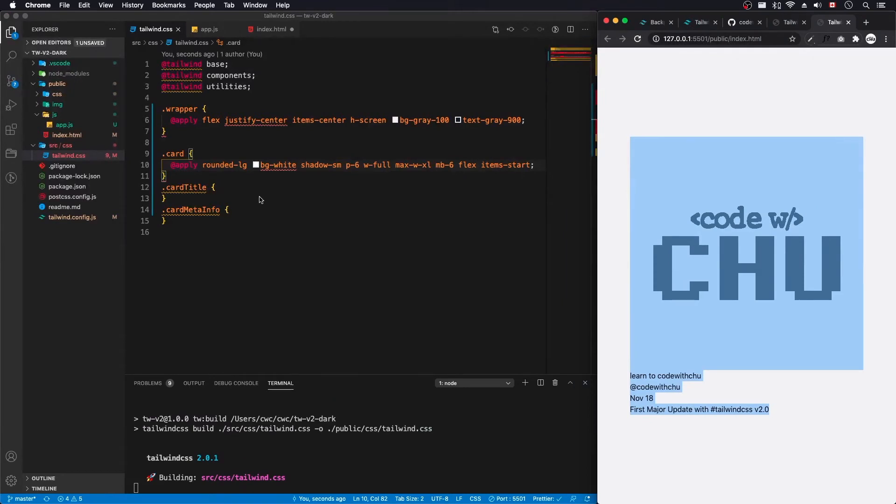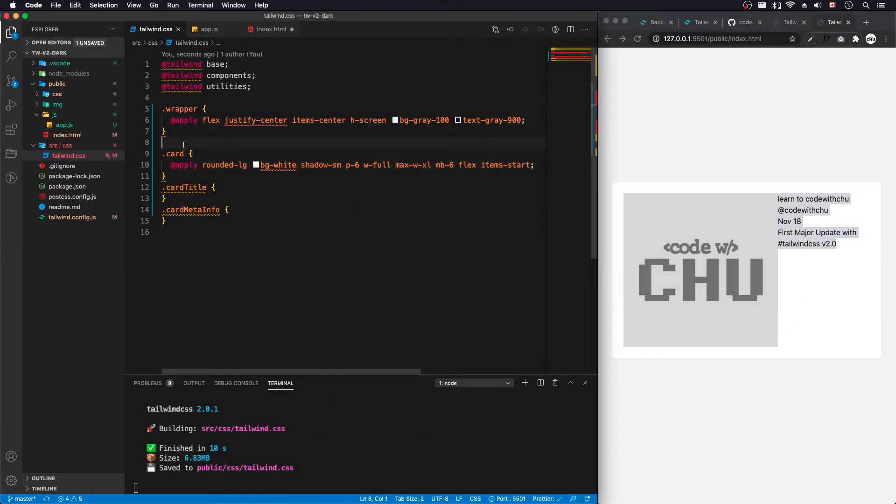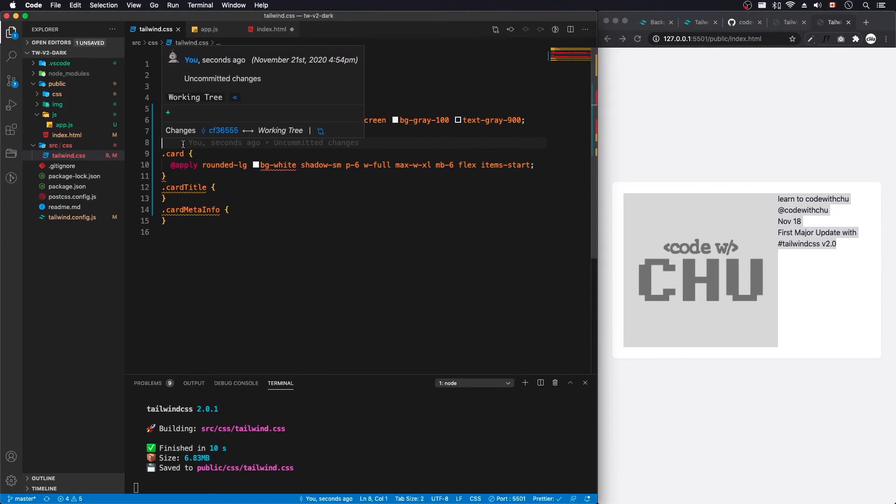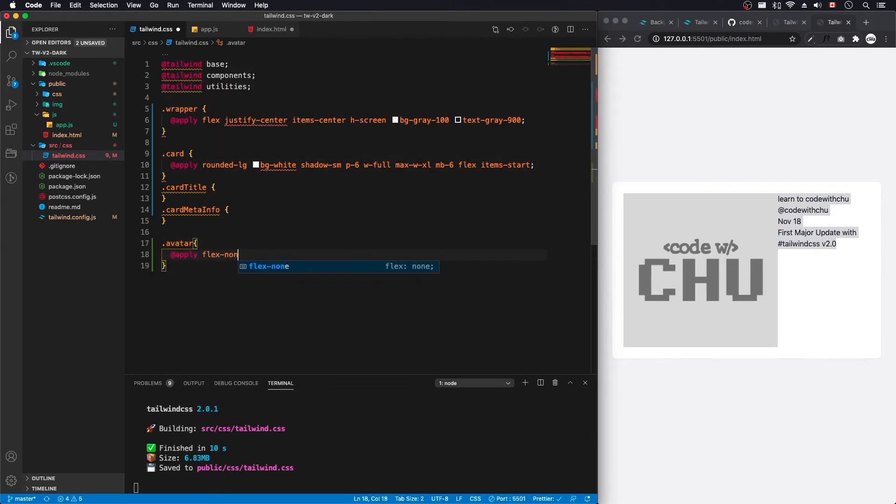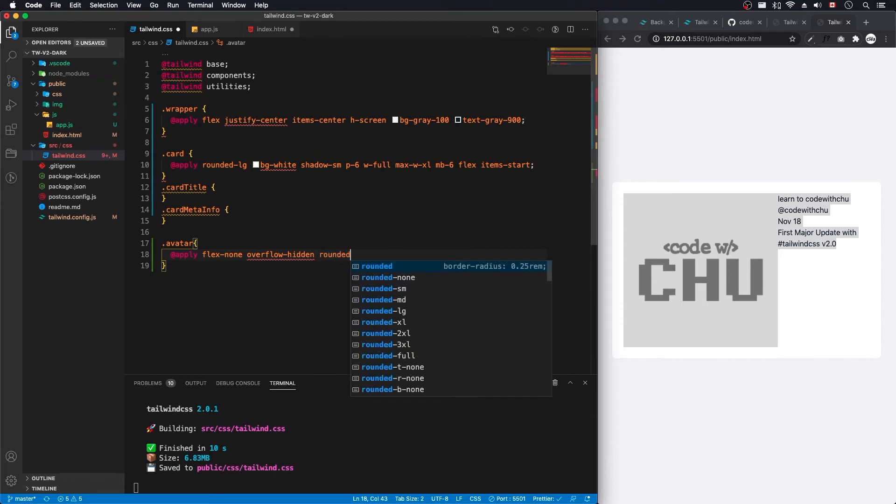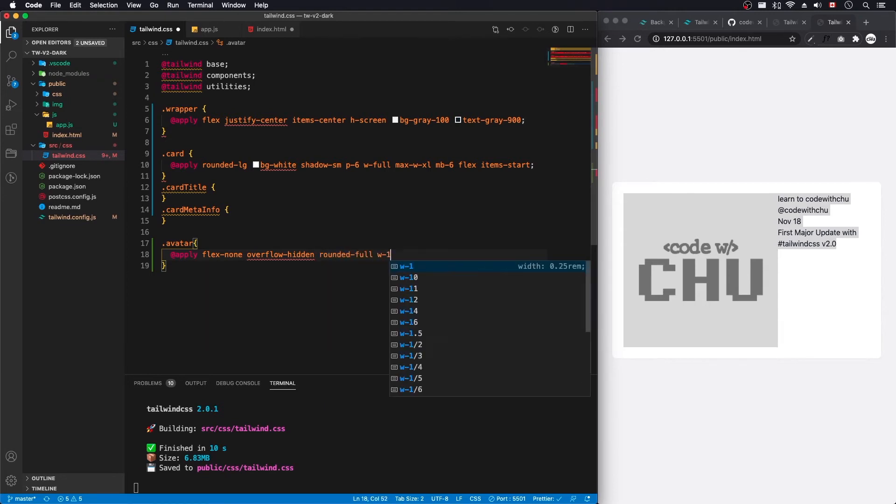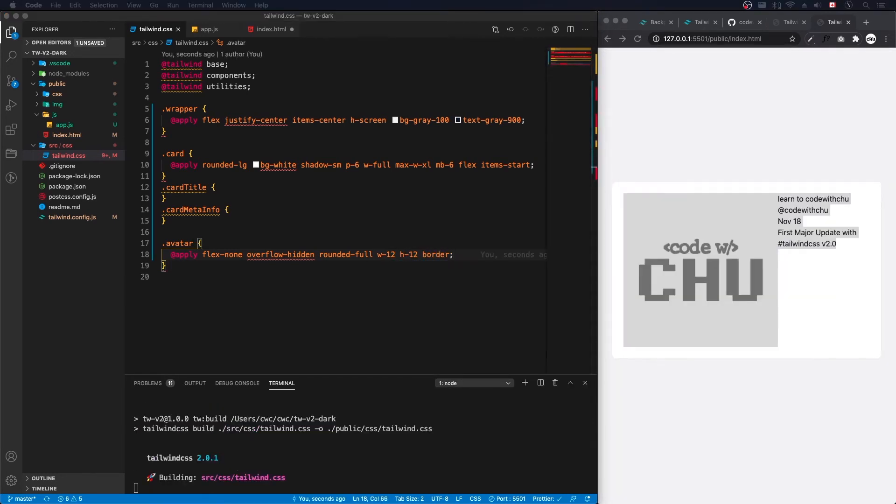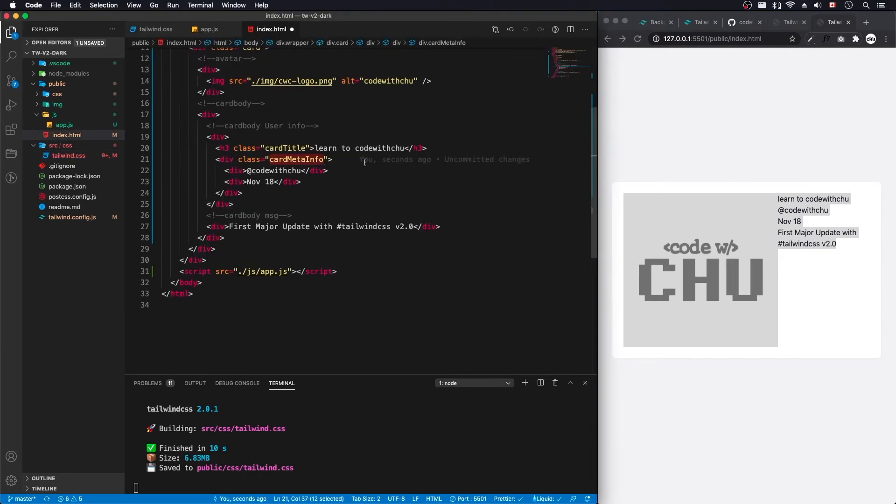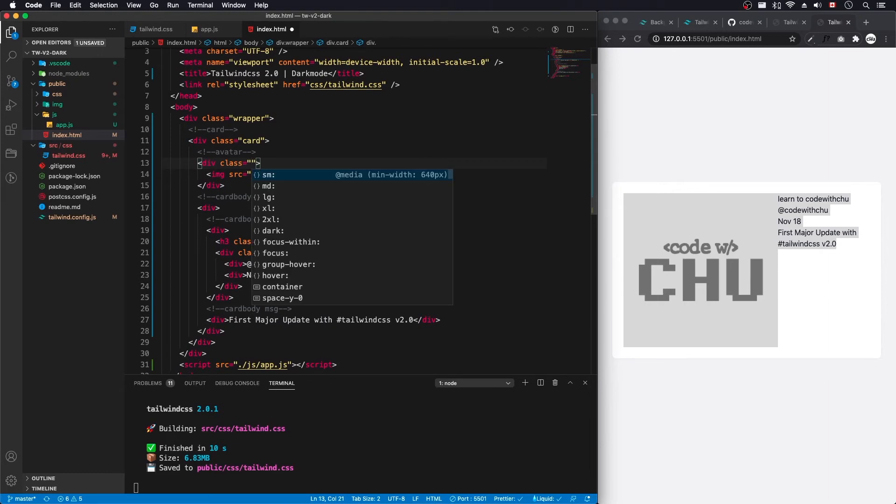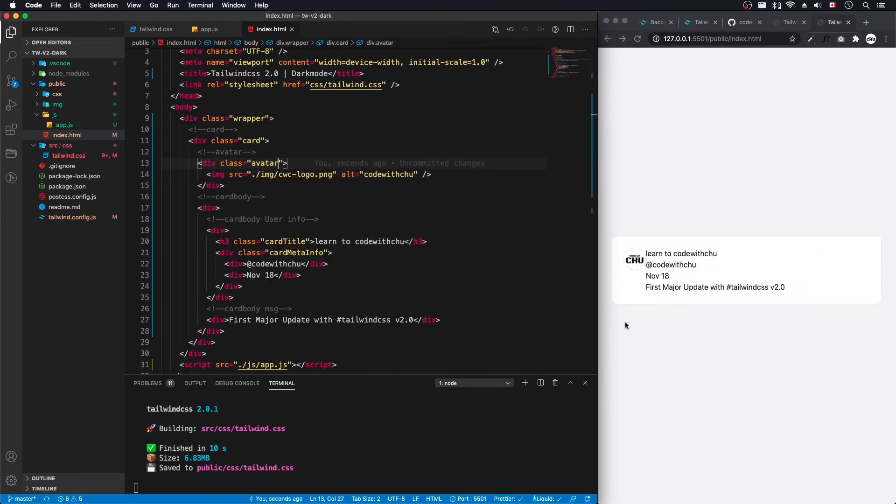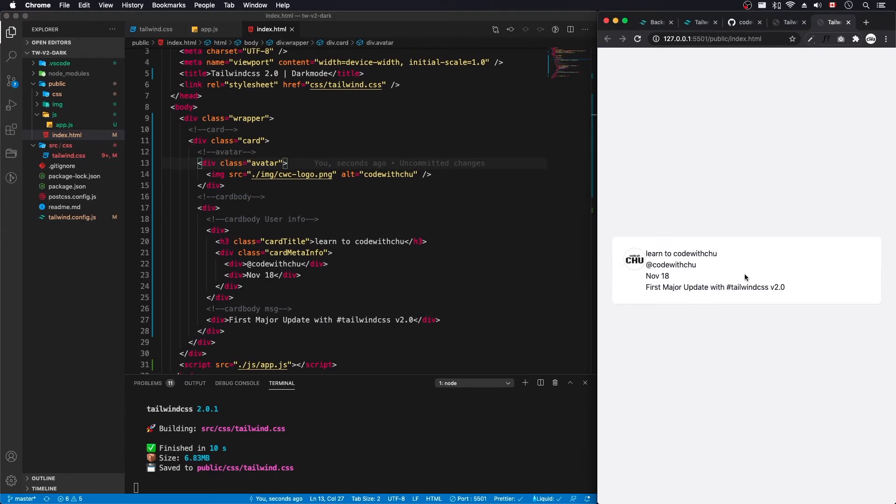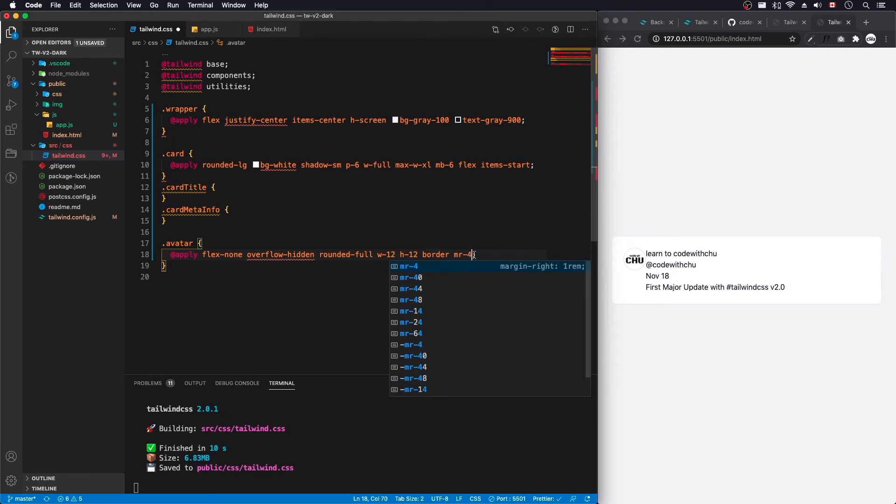Let's add our avatar. I'm going to do flex none, so I don't want it to grow here. Overflow hidden, rounded full, so I want a full circle. Width 12, height 12, border. Save that. I don't think I added the class here, so that's probably why. Avatar. And there we go. I'm going to add a little bit of spacing there, it doesn't look right. So I'm going to do MR4.